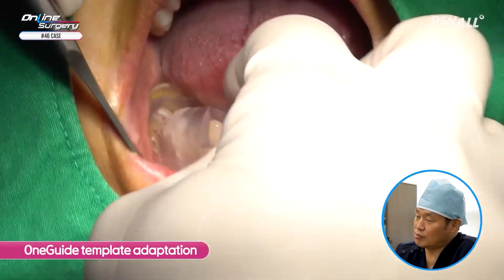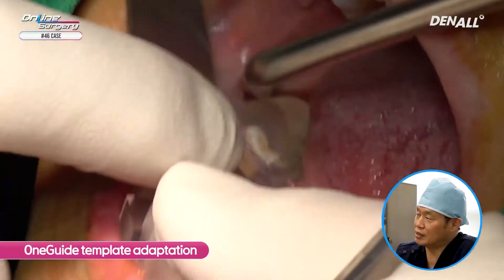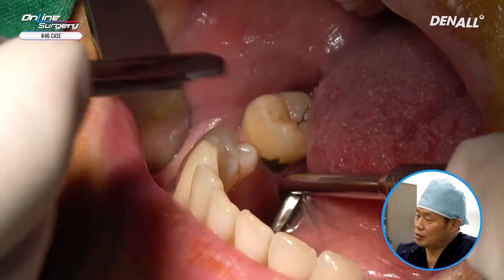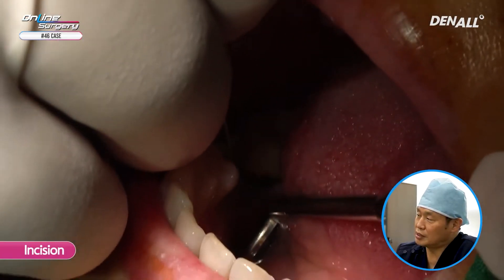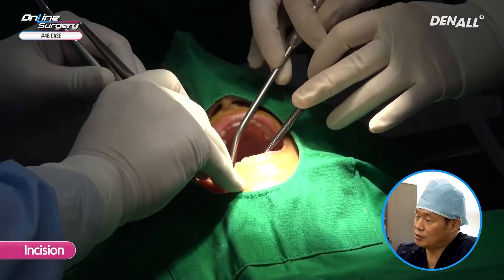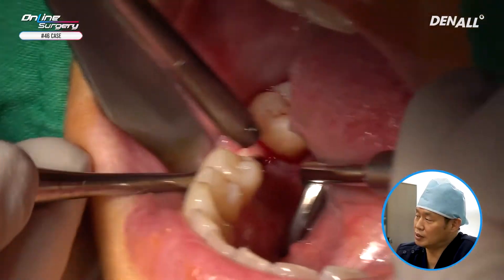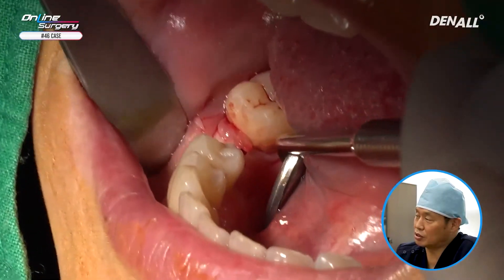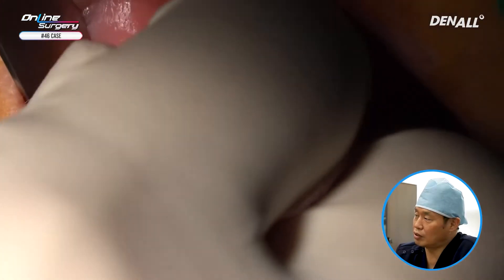First, check whether the one guide template fits correctly. This has been checked. Although this is a single case, I'm going to place an SS implant. The flap is going to be slightly reflected for implant placement, and the space for drilling is checked.